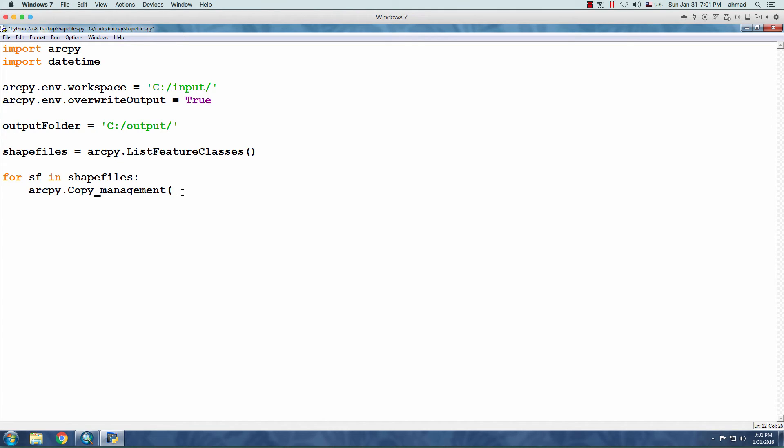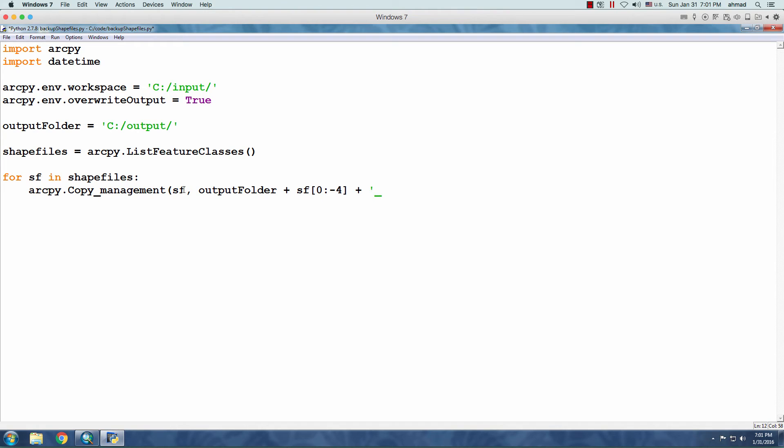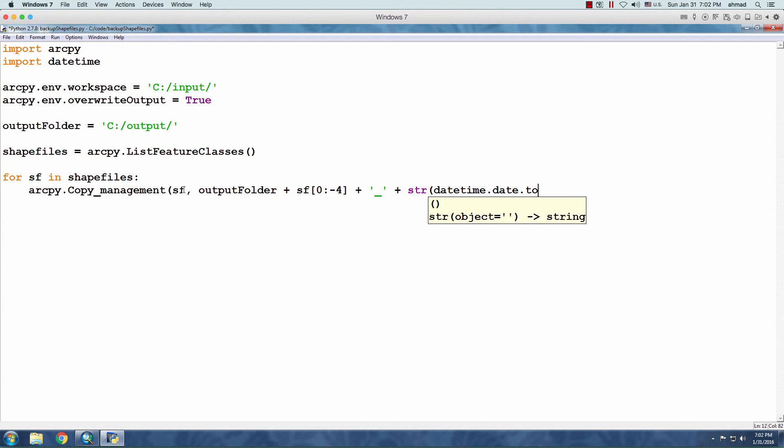The first one is the Input. We have the SF as the Input. The Output, I'm going to write some code. I'm going to explain it after. Output folder plus SF zero to negative four plus underscore plus str datetime dot date dot today plus dot shp.